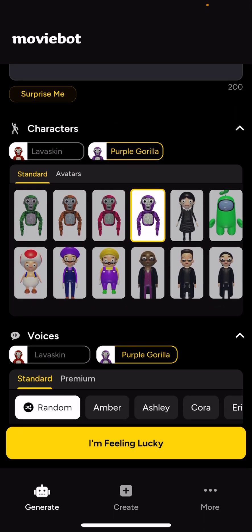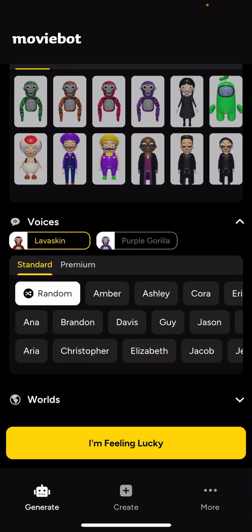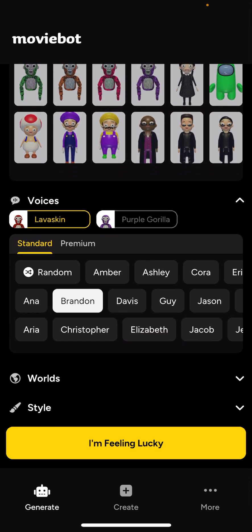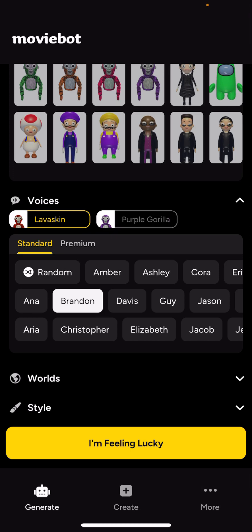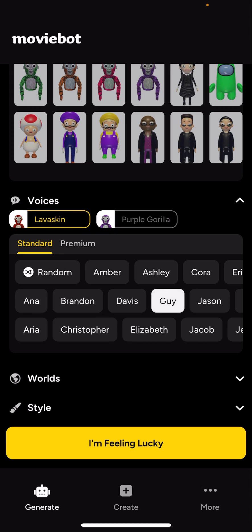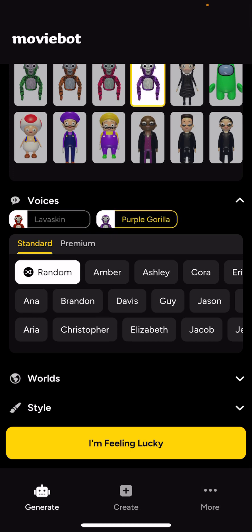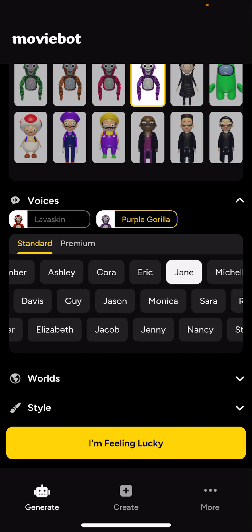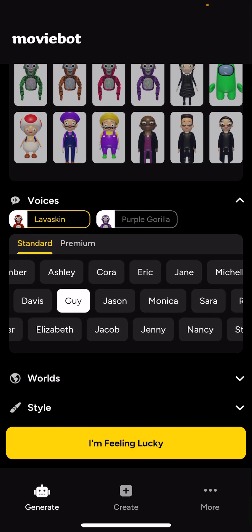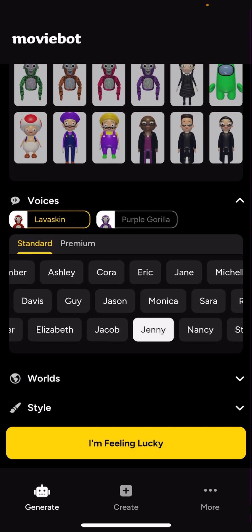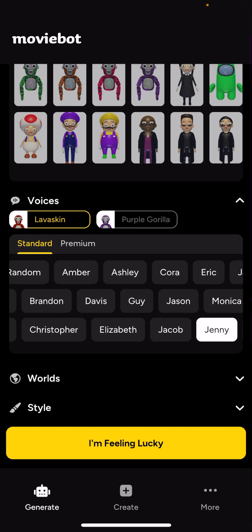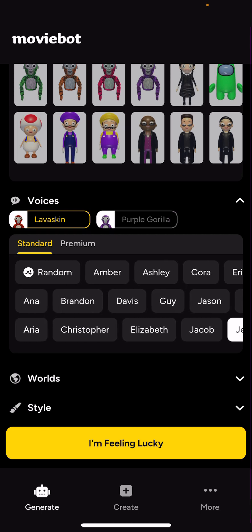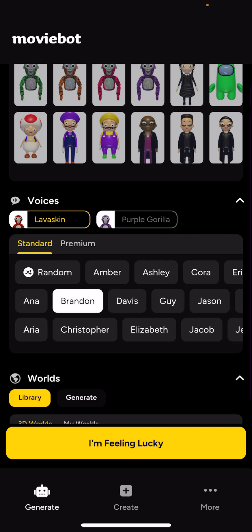And then you choose the voices for each of them, so I'm going to choose Guy for Poliskin, Jane for Purple Girl, and Brandon for this guy.